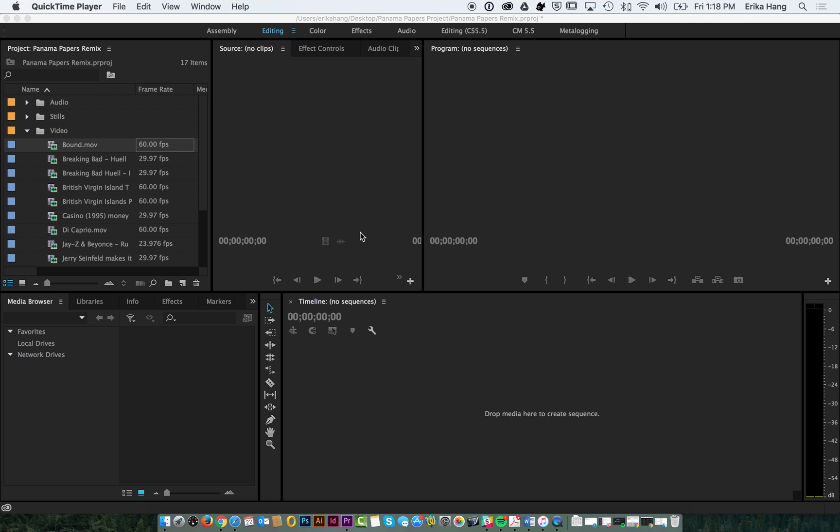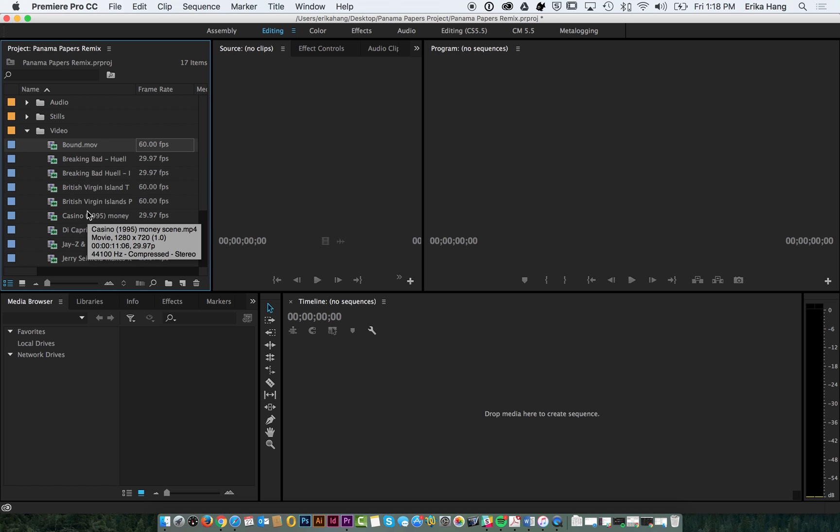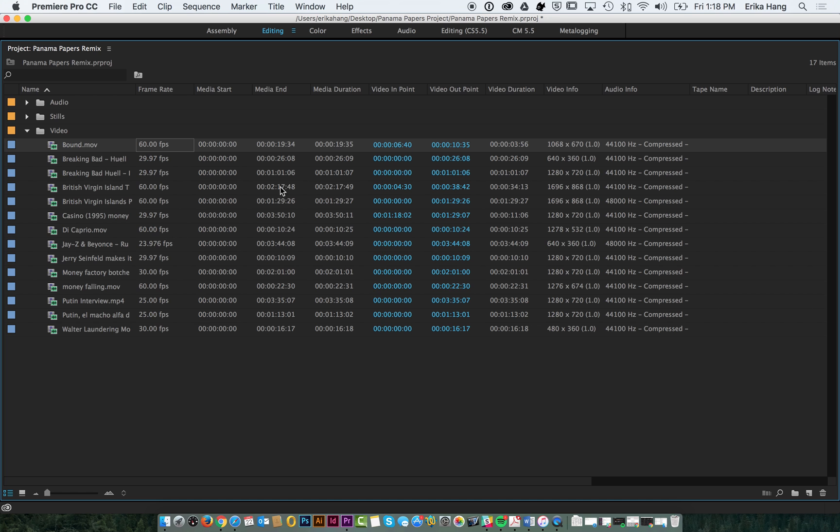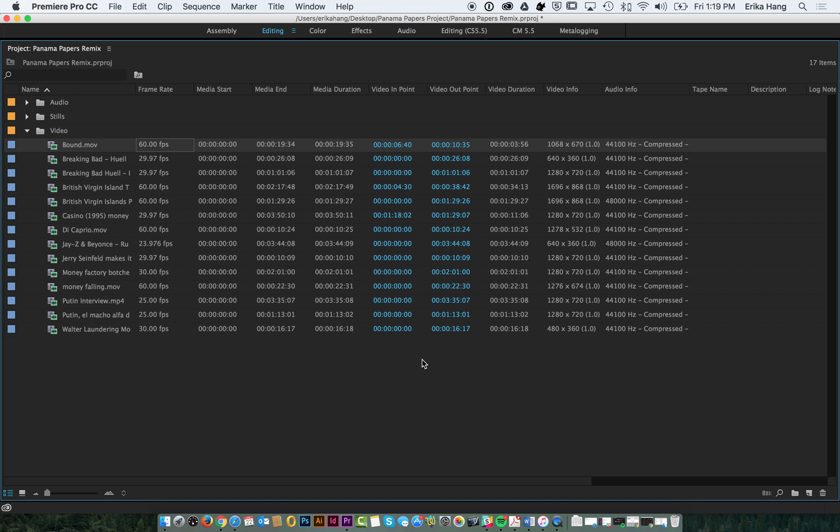So we've got our list of clips over here in our video bin. I'm going to press the tilde key with this section selected and it'll expand it so we can see the full list. As you can tell they're all different frame rates, all different sizes, probably all shot in different cameras. We're just pulling stuff from YouTube and Vimeo and all over the Internet.